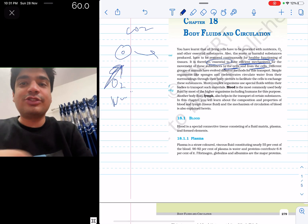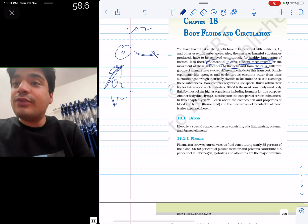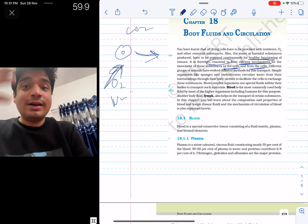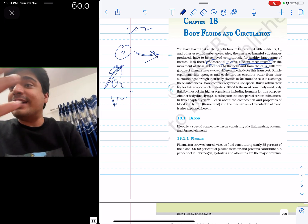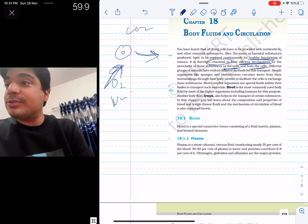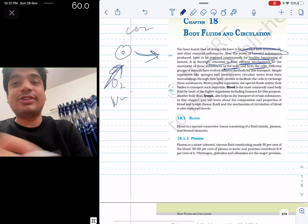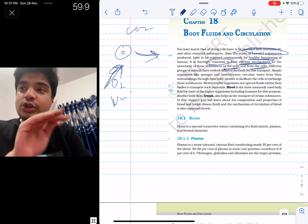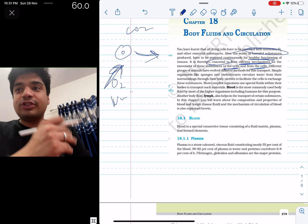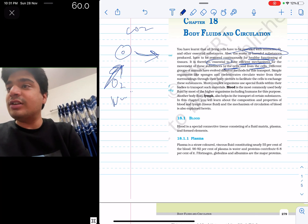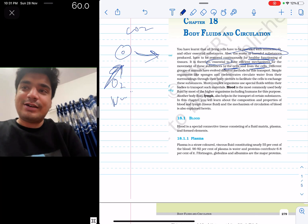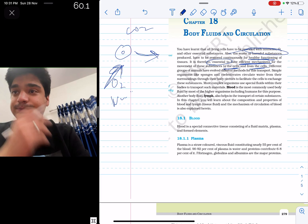To the cells: oxygen and nutrients. From the cells: carbon dioxide, waste, and harmful substances. Away from the cells are waste and harmful substances.